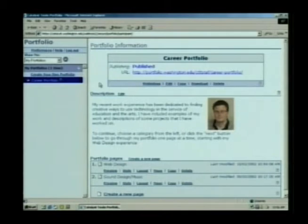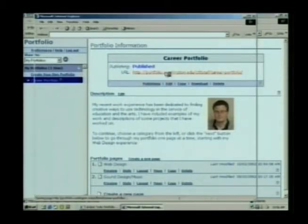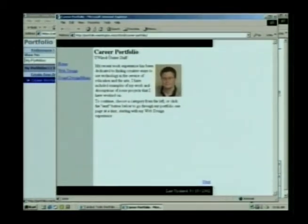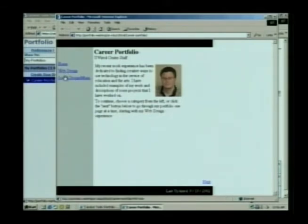Publishing is really simple in the Portfolio Tool. You just click the Publishing button. What the Portfolio Tool does is it creates a nice-looking, professional web page with that description and picture that we were looking at earlier. You see the two categories I was showing off earlier: web design, sound design, and music.